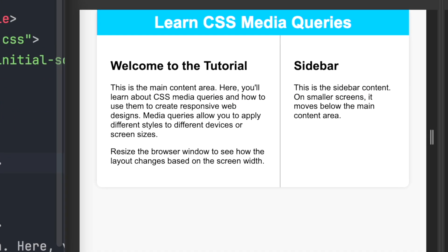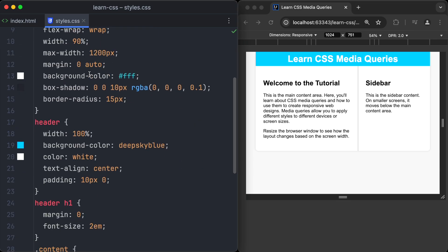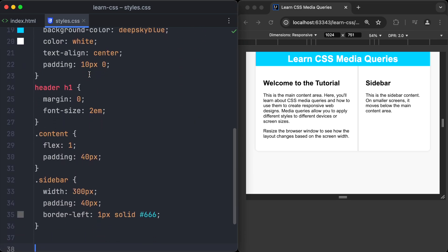Here we have a website with a website header, a content area and a sidebar. And we will use media queries to optimize the layout for different screen sizes.